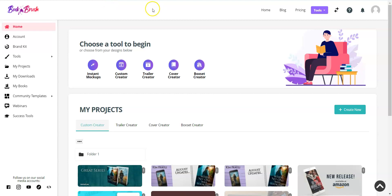Hey! Let's talk about what Book Brush has to offer for Kindle Vella. We'll start in the Cover Creator.